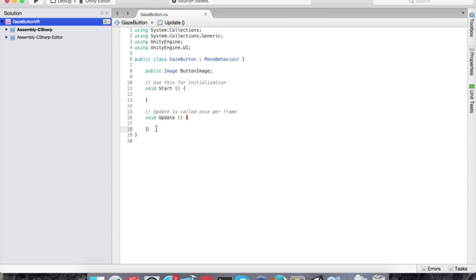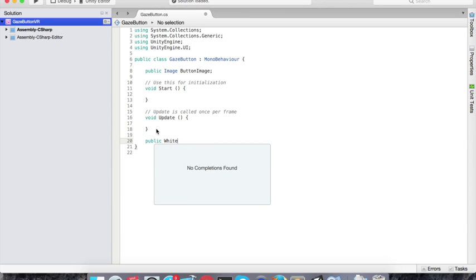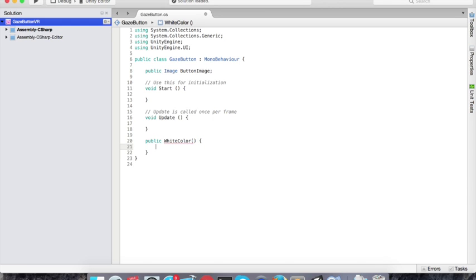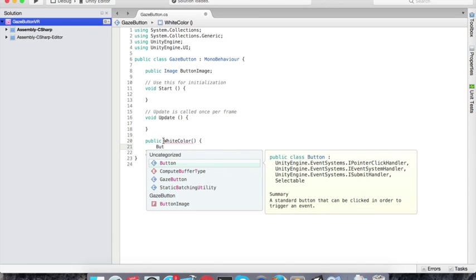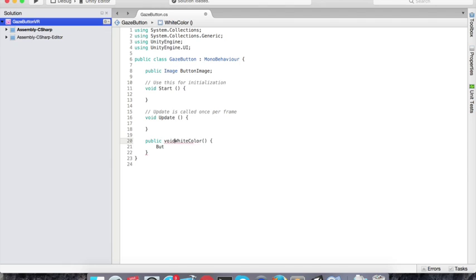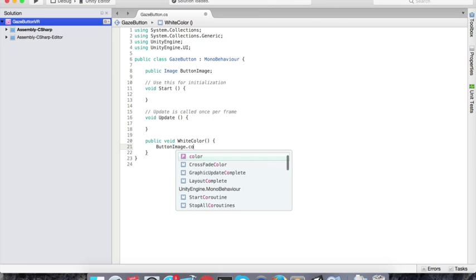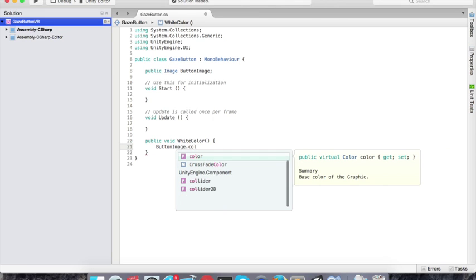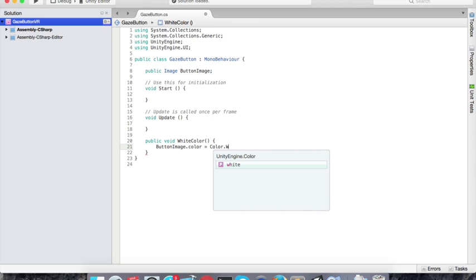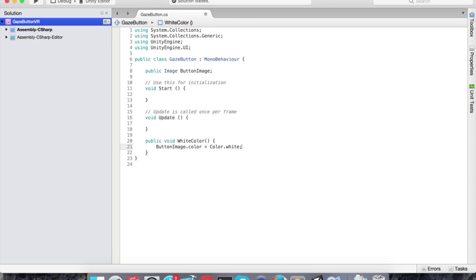Now what I want to do is like I want the image to become white if I'm not looking at it. So I'm gonna create a function, I don't know, white color. So what I'm gonna do is like I'm gonna get this, oops, I need to put a void here, the type of the function. Okay, I need to reference my button image and change its color to white. Alright.